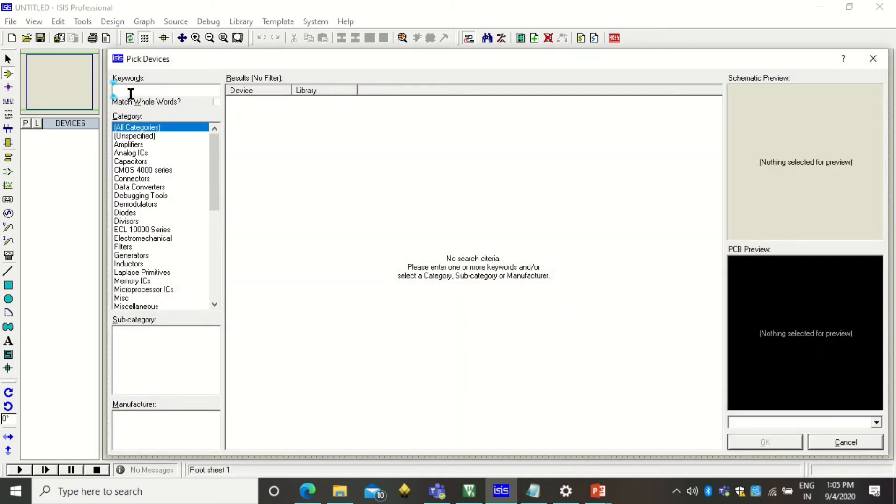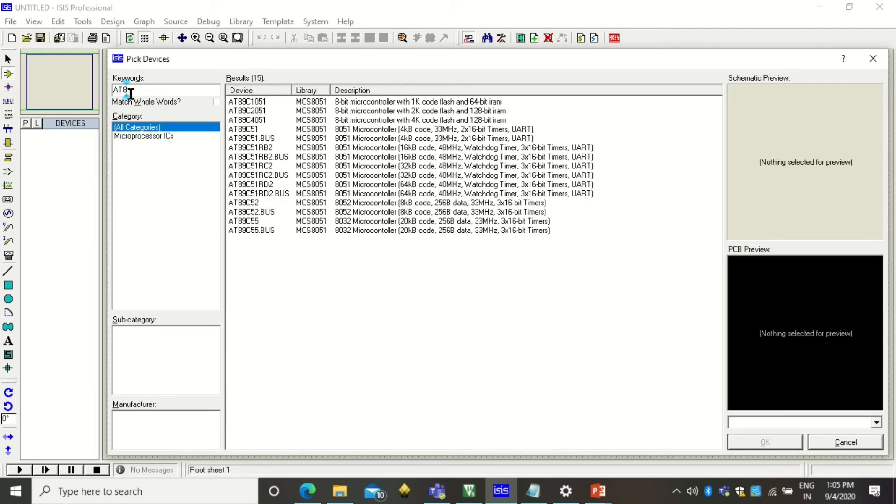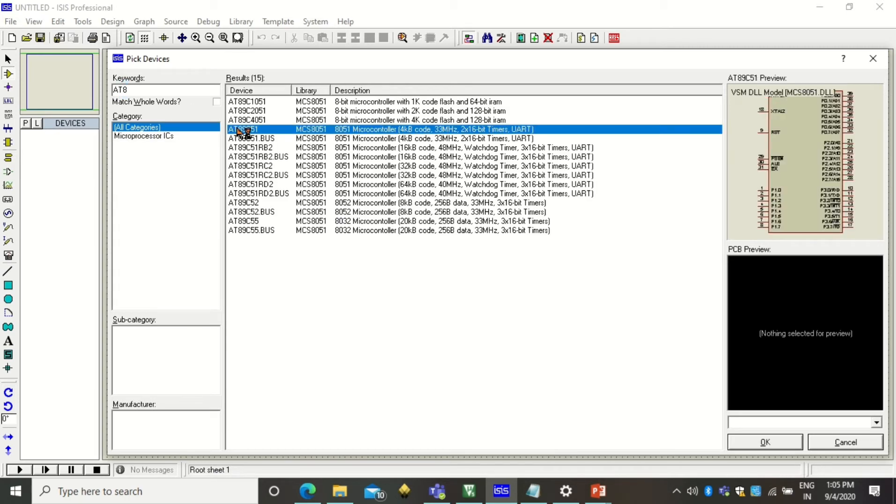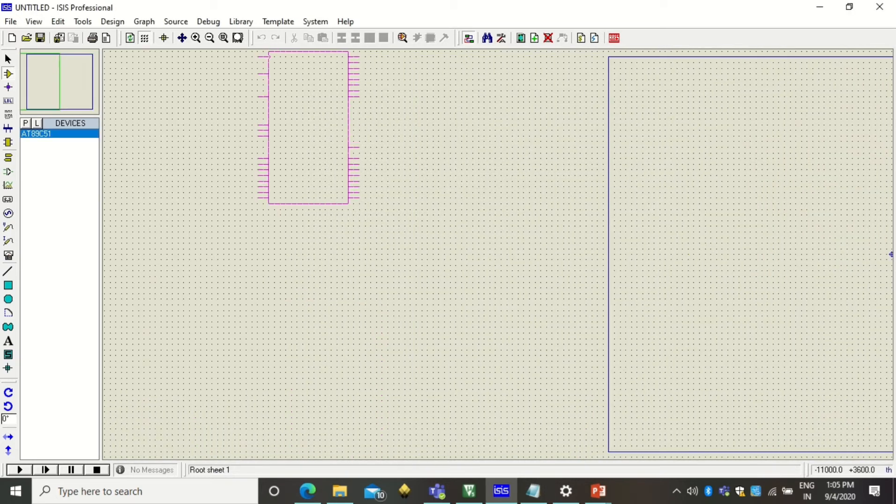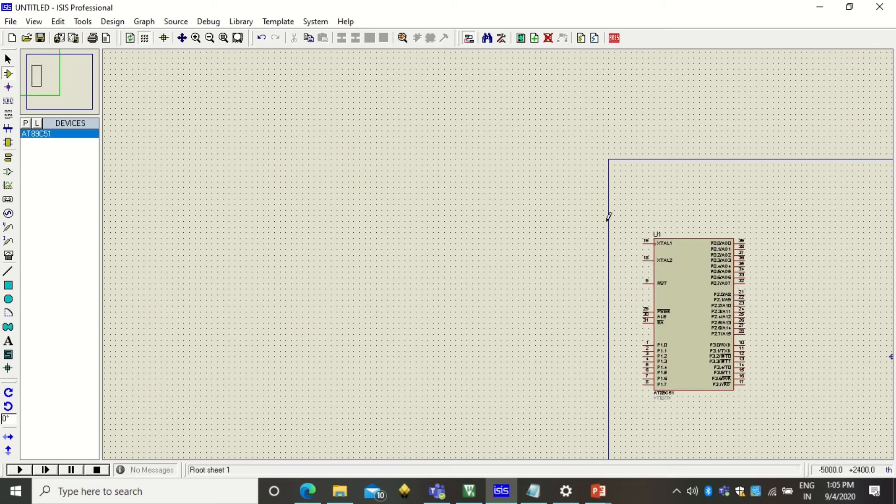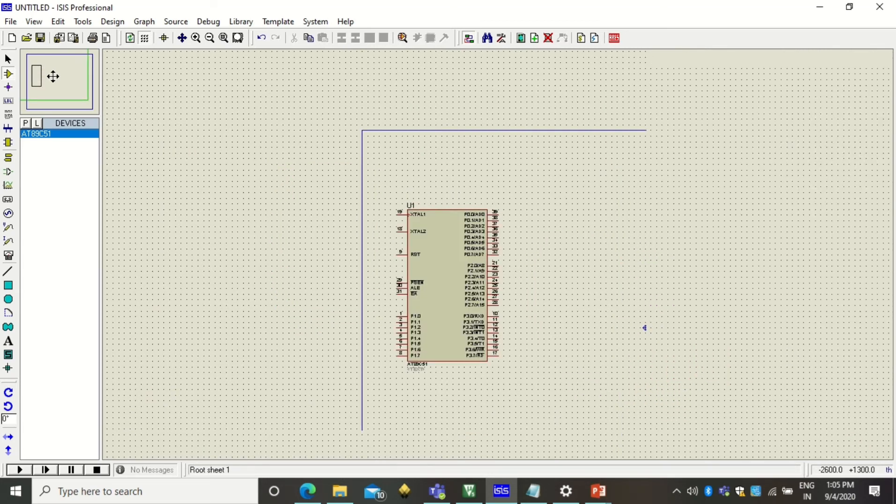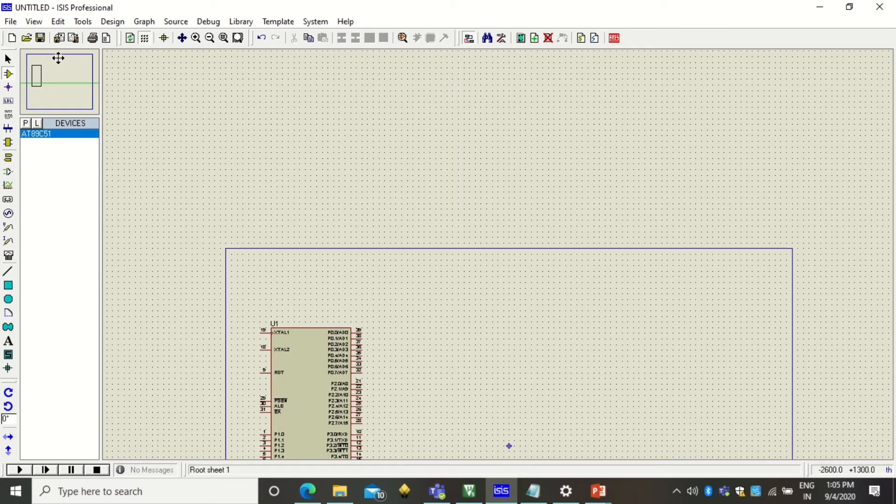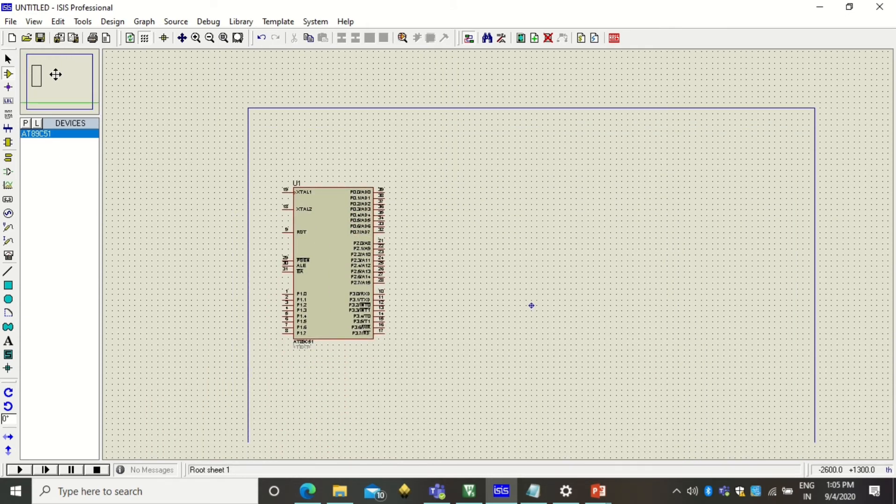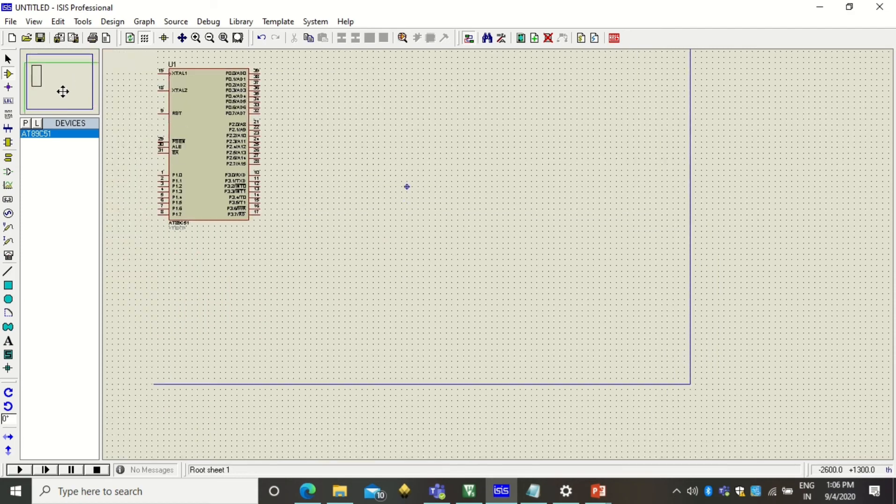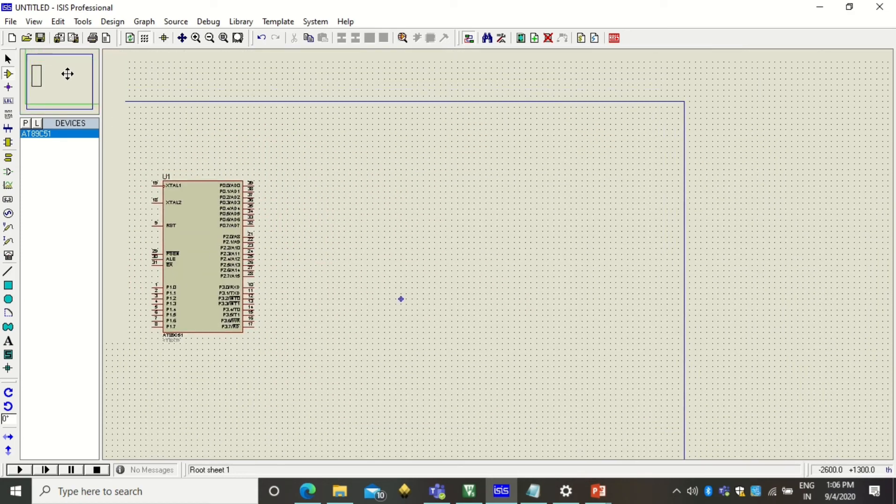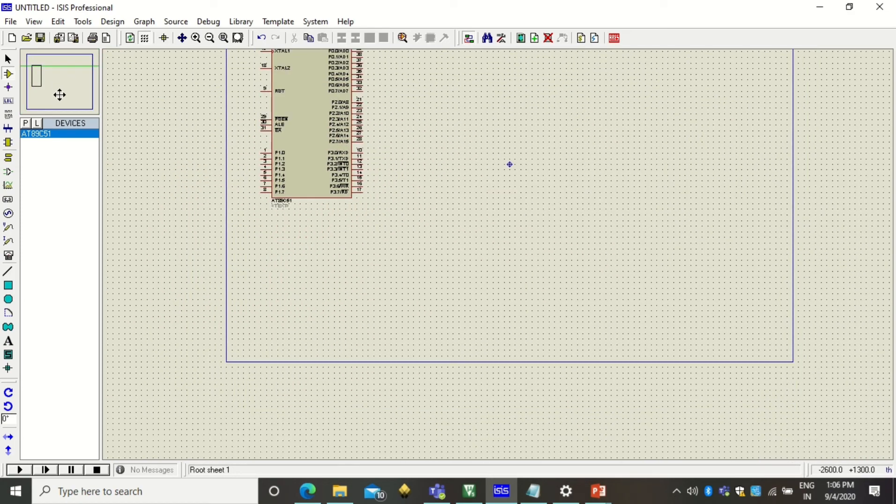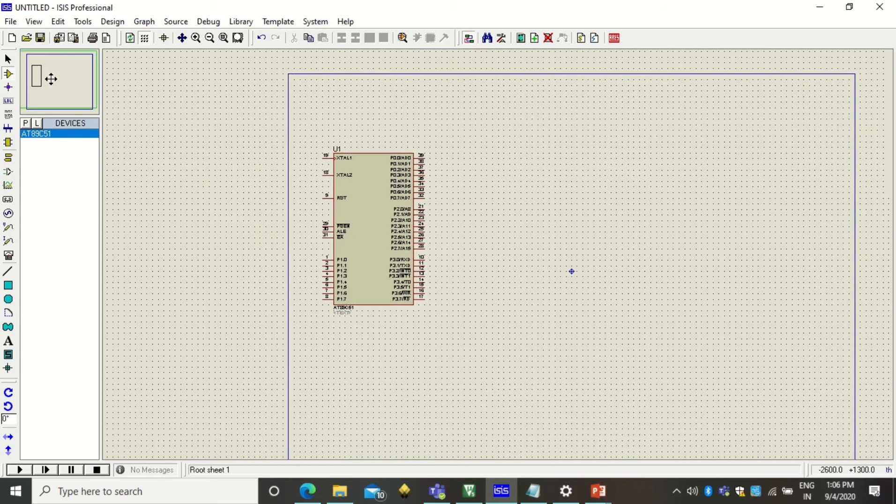So to pick the processor and other devices you have to select this component mode and click on this pick devices button and you will get this window. Here first of all I am searching for the microcontroller, so the microcontroller name was 89C51. So select this microcontroller and click OK. So this will add the microcontroller and this way you can click the microcontroller and you can place the microcontroller on the canvas.